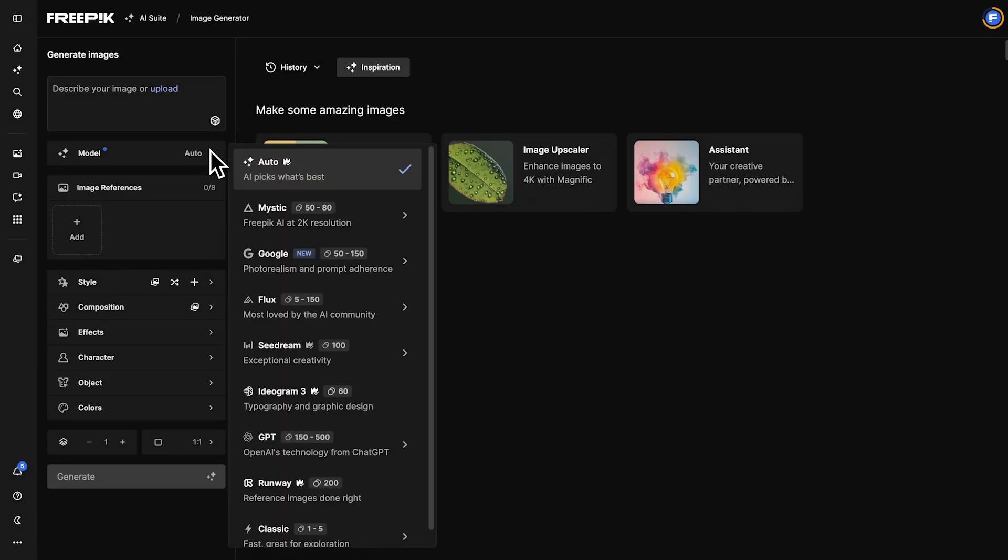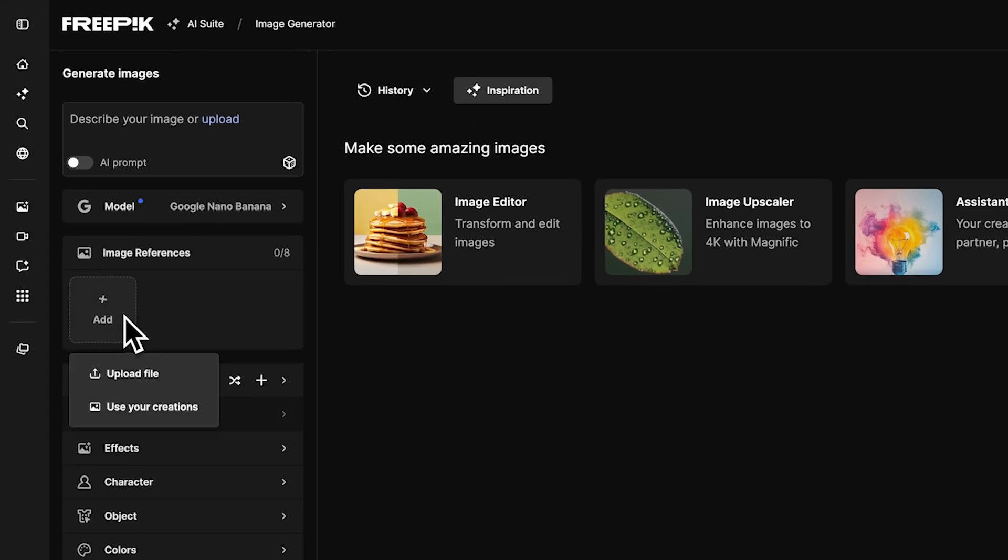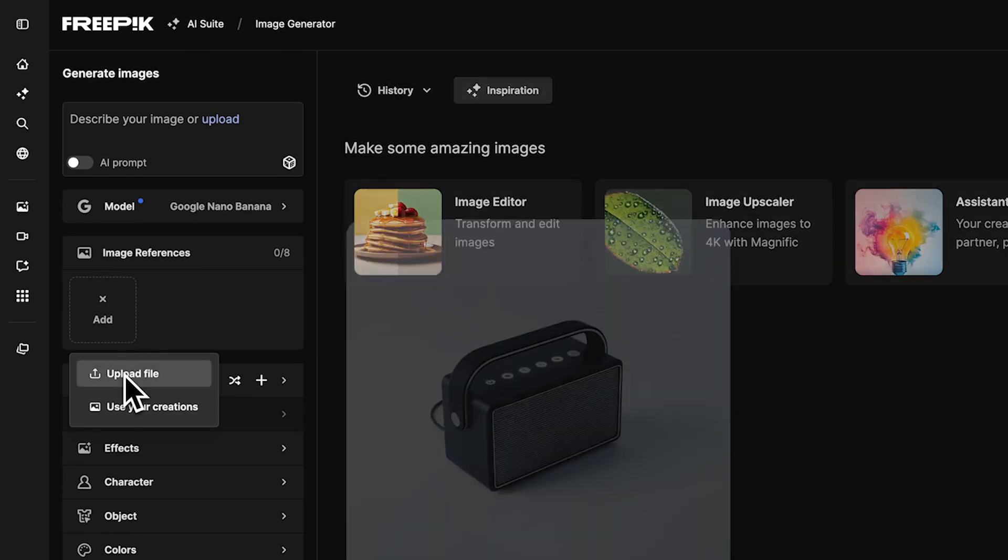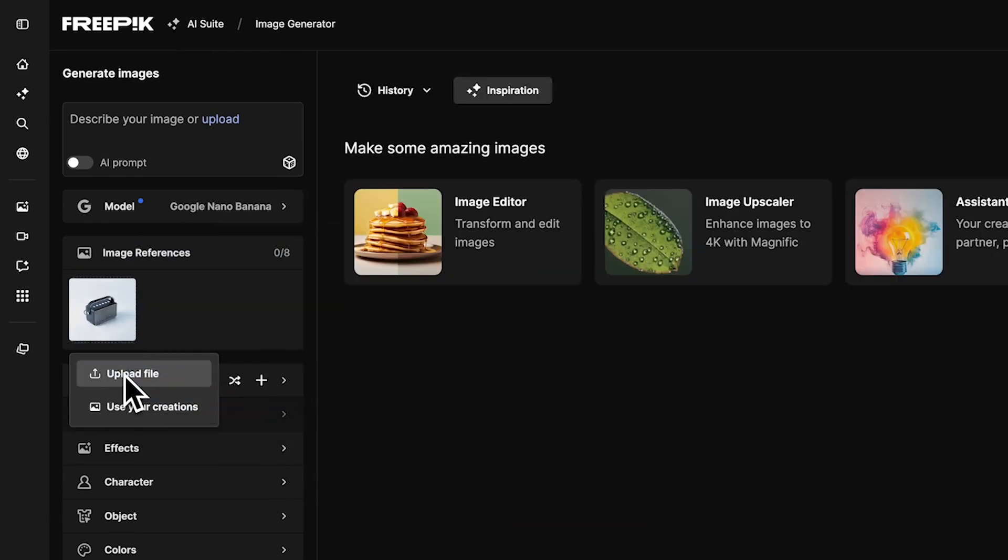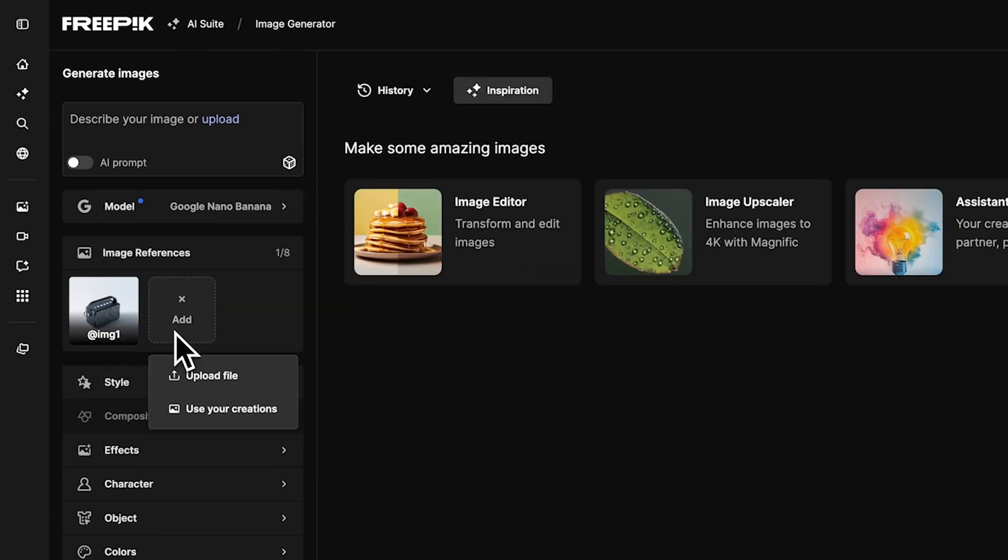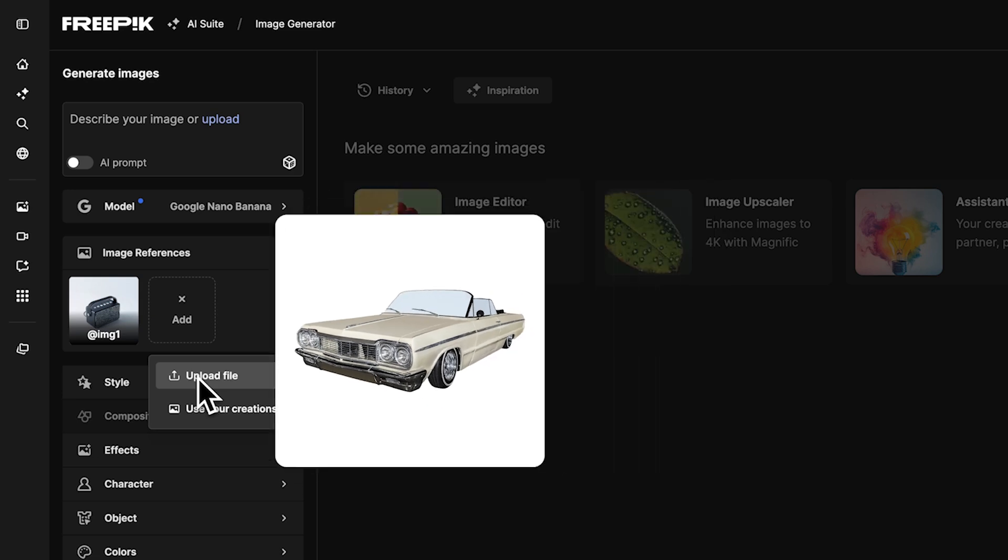Open the AI Image Generator. Select the Nano Banana model and upload your product photo, along with reference images such as environments or characters to support the composition.